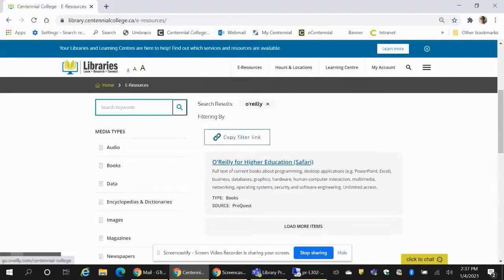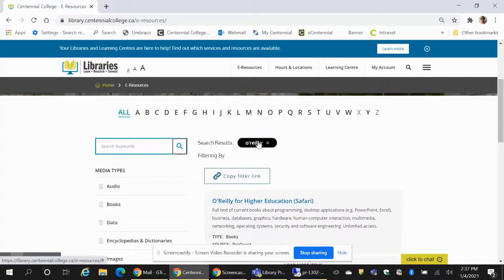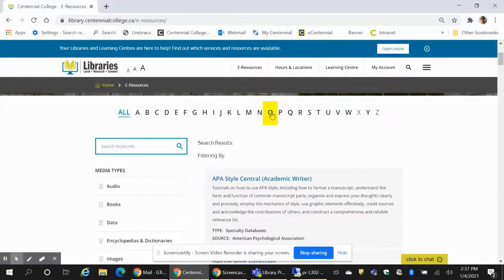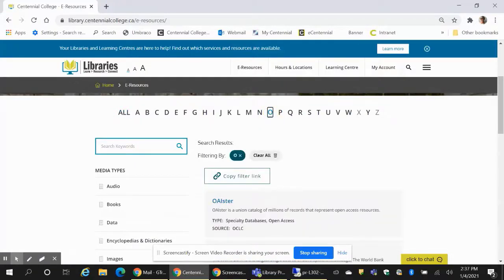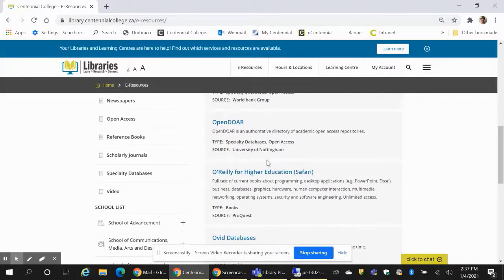The second way to search O'Reilly for higher education is the alphabetical listing. Click on O. From the O page, scroll down the list of databases until you get to O'Reilly.